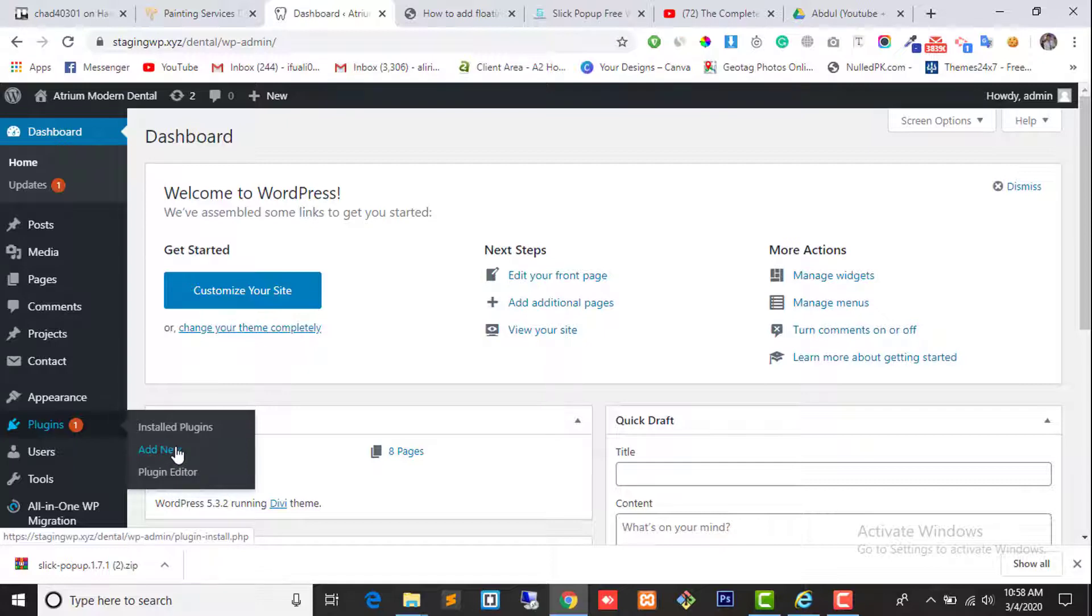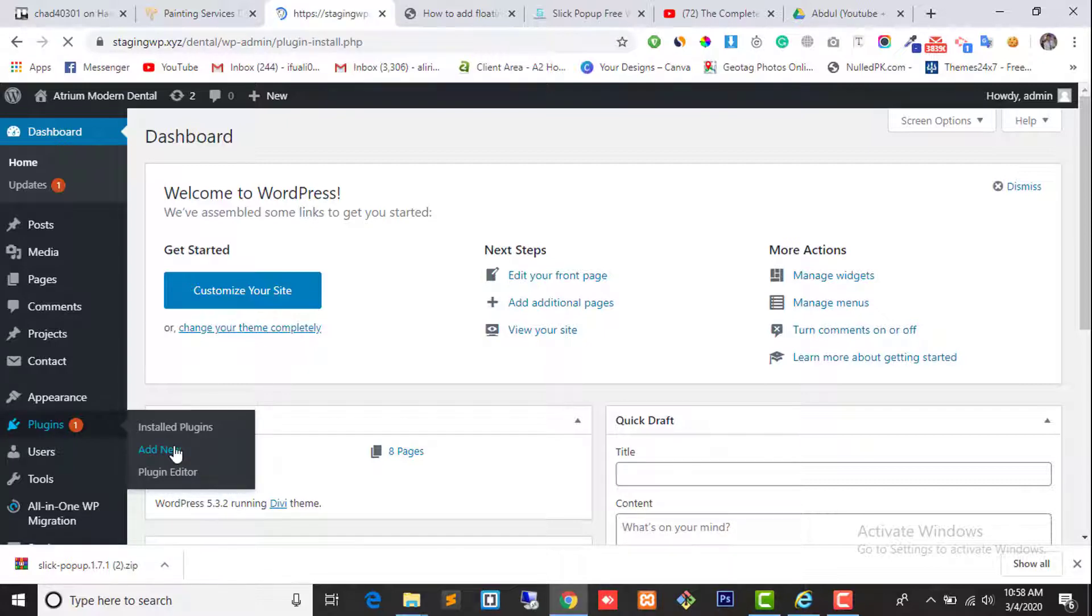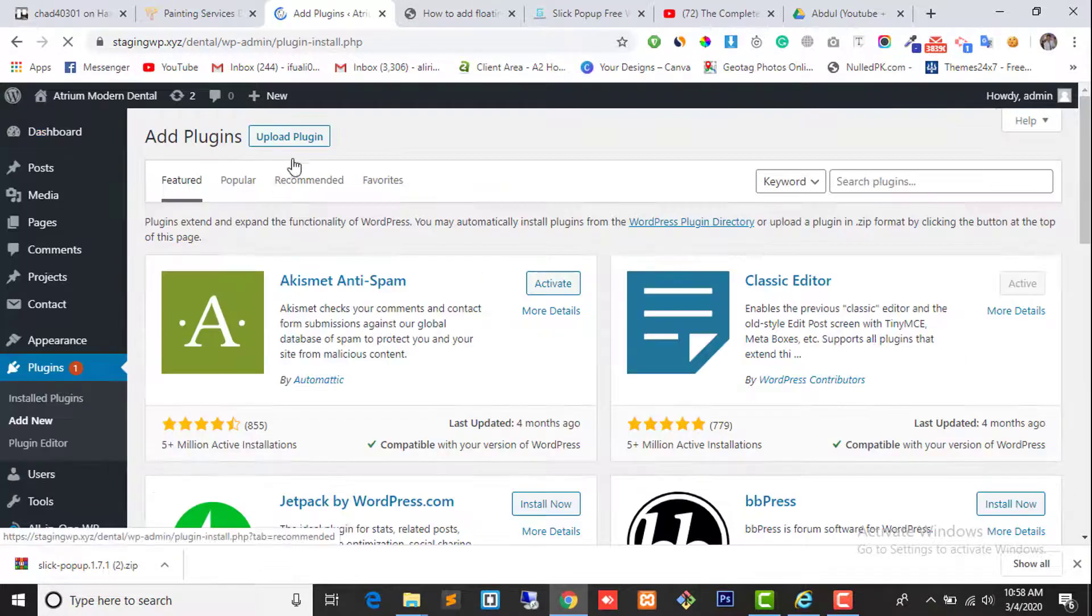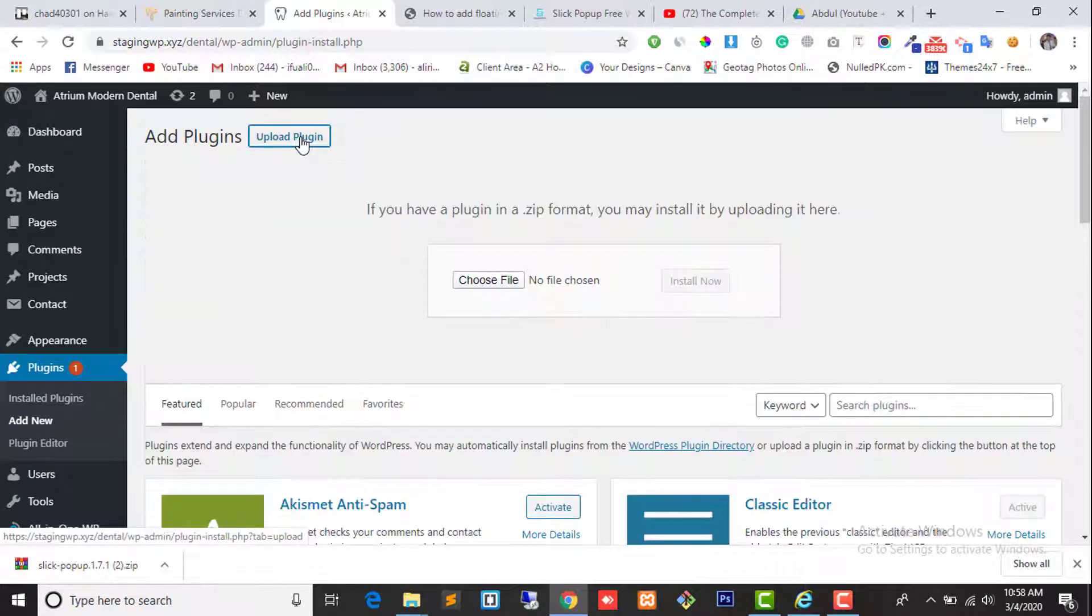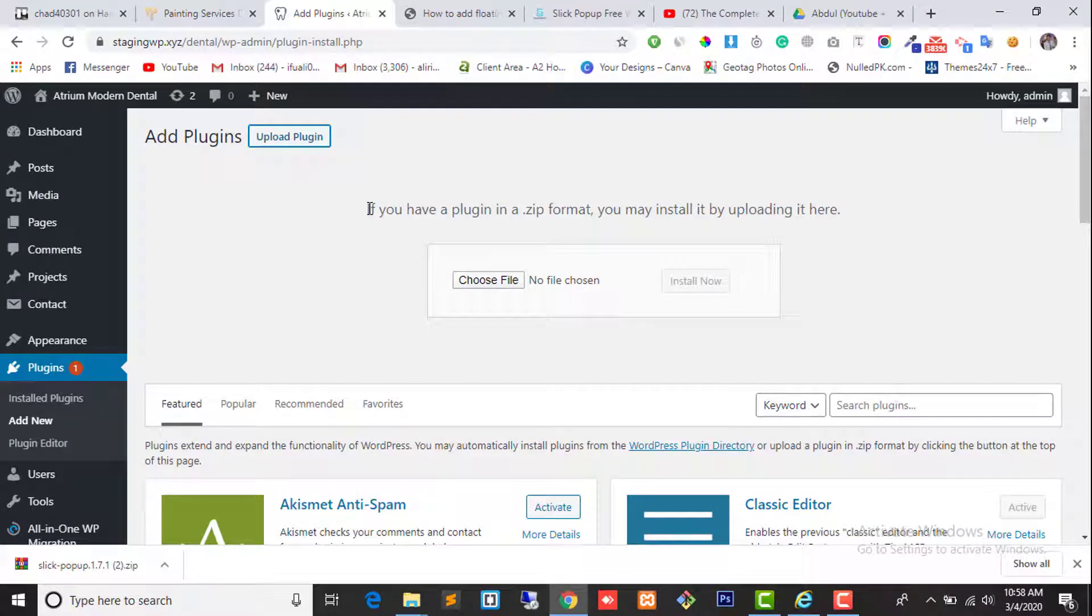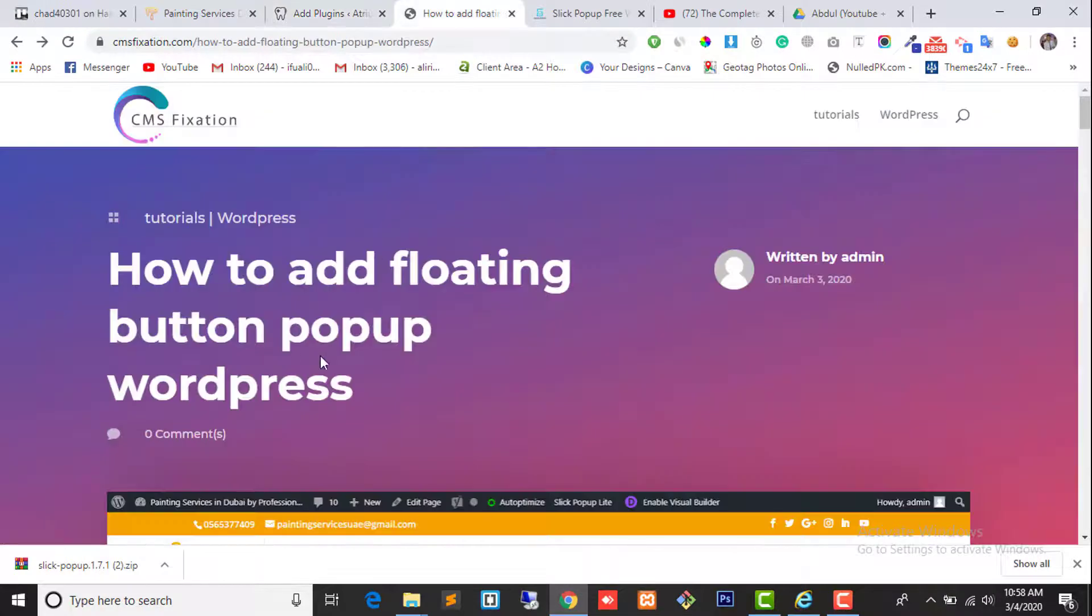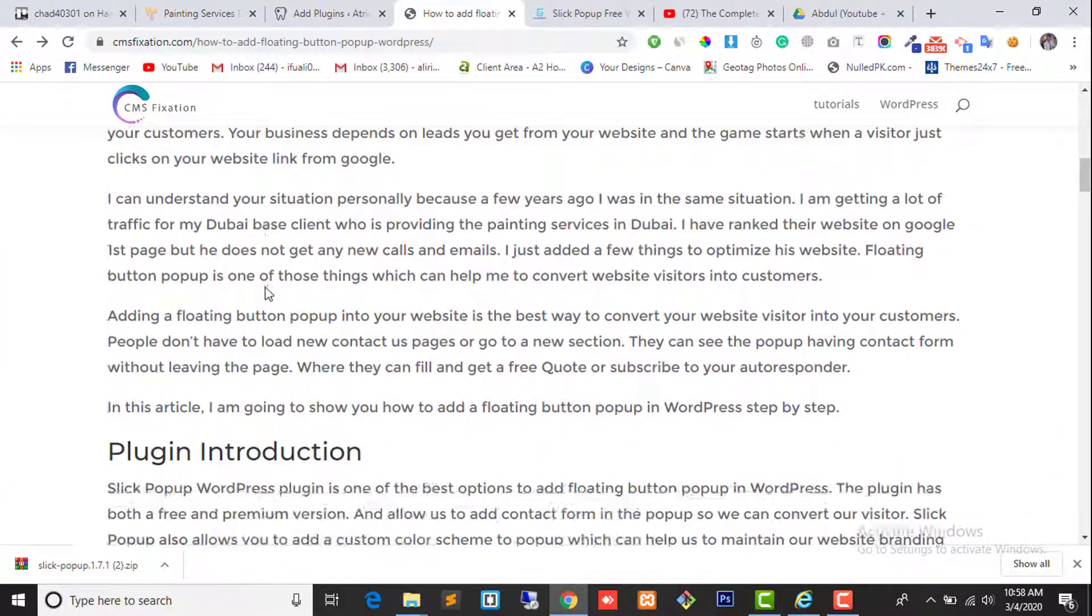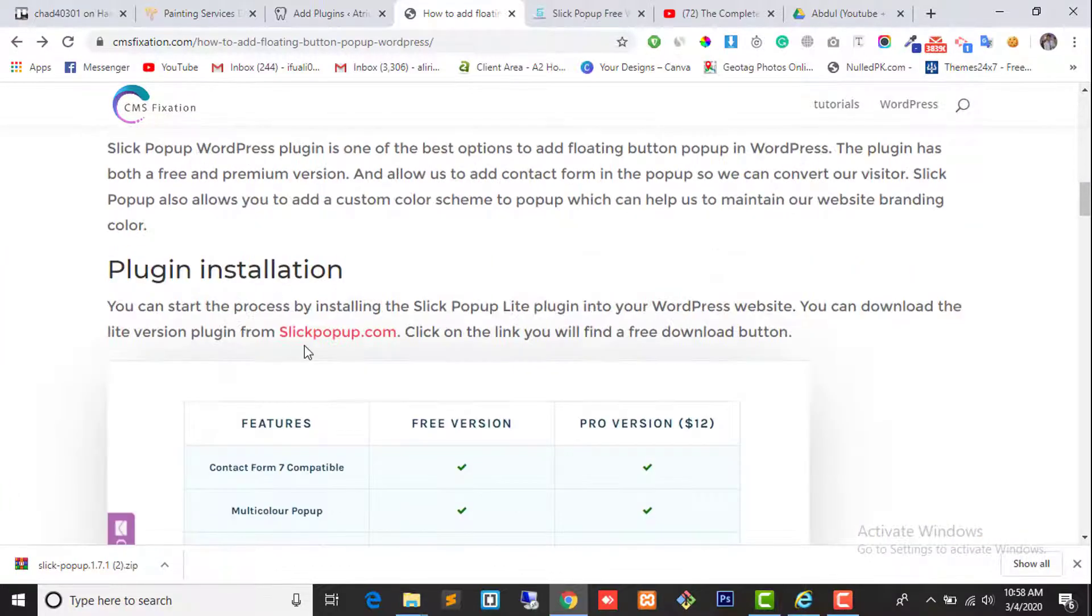Go to plugins, click on add new, upload plugin. Now we need to download the plugin. For downloading purposes, you need to go to my post which I have written. I will give the link in the description. Scroll down.